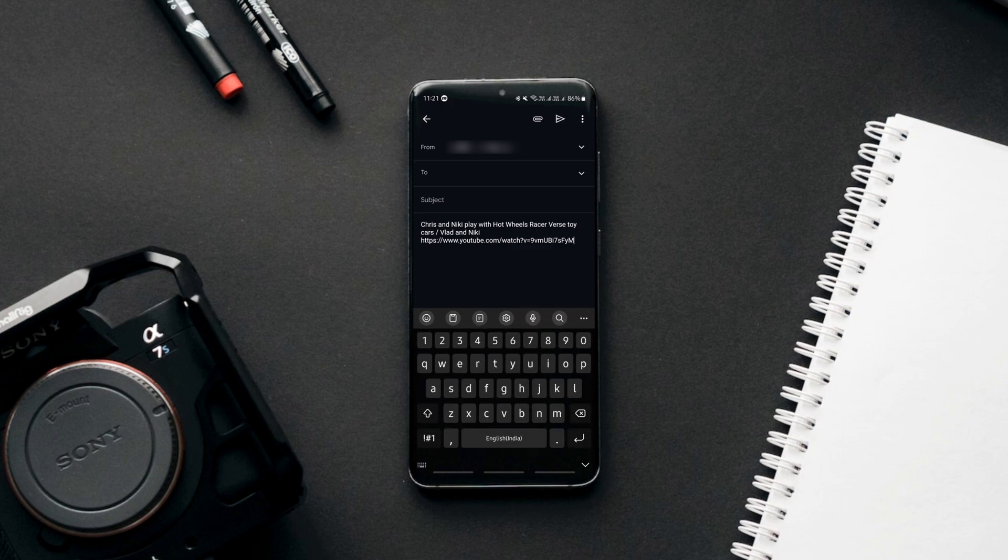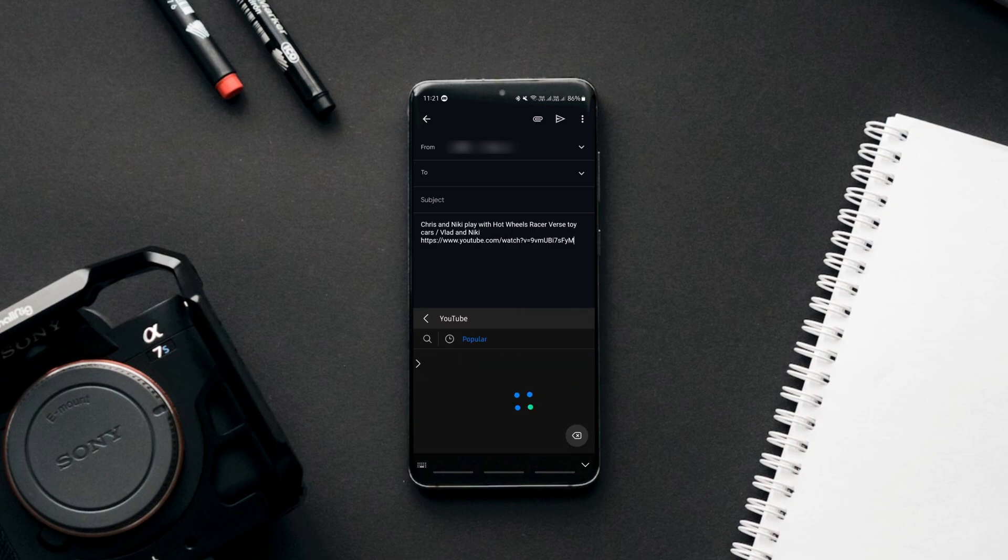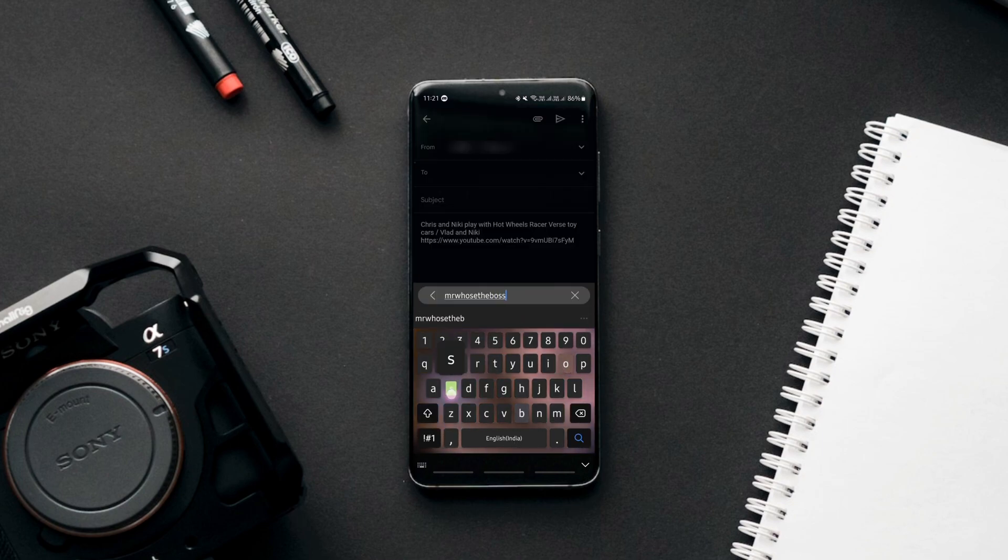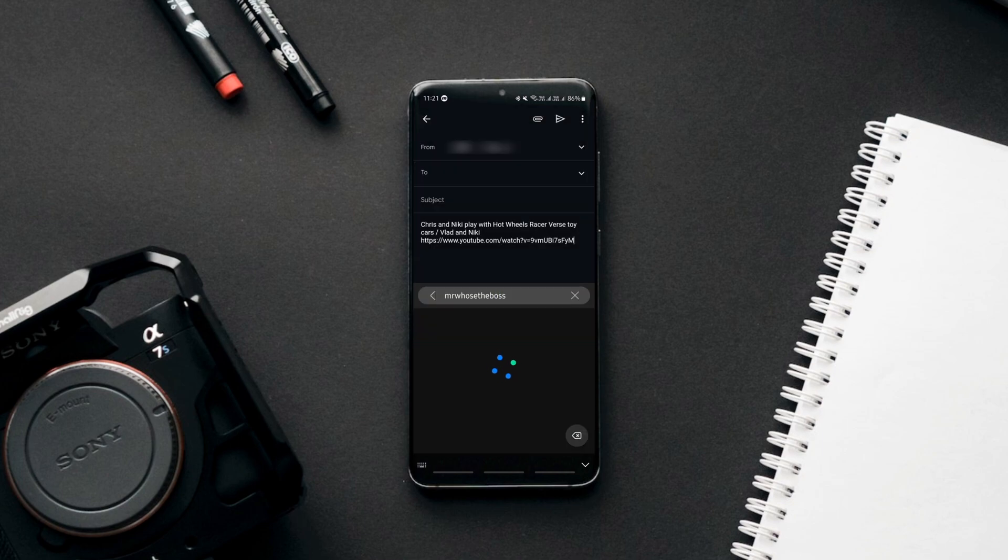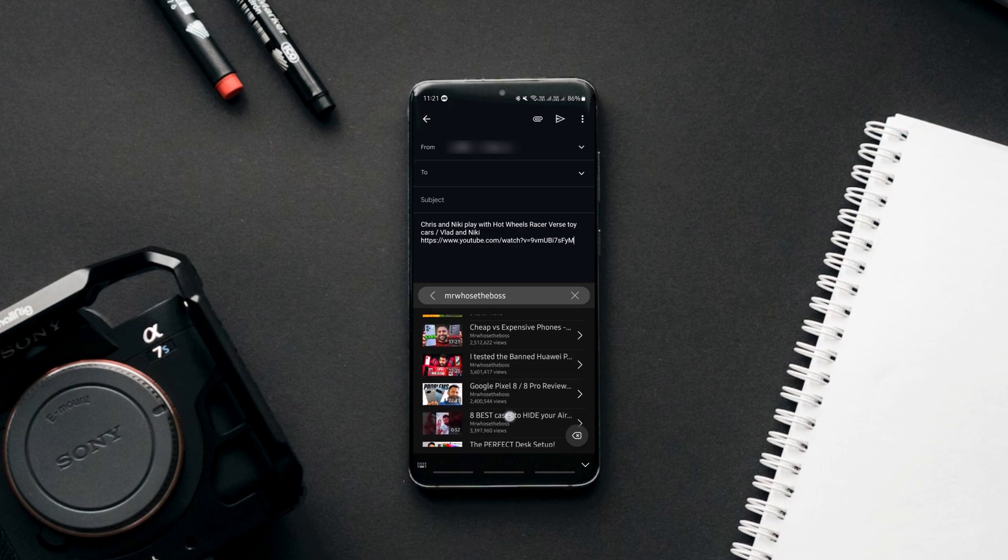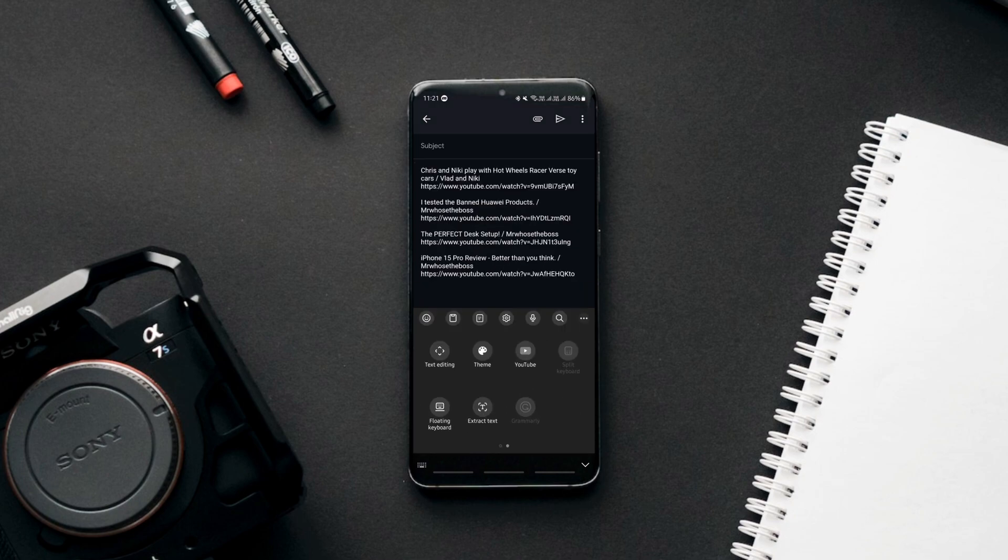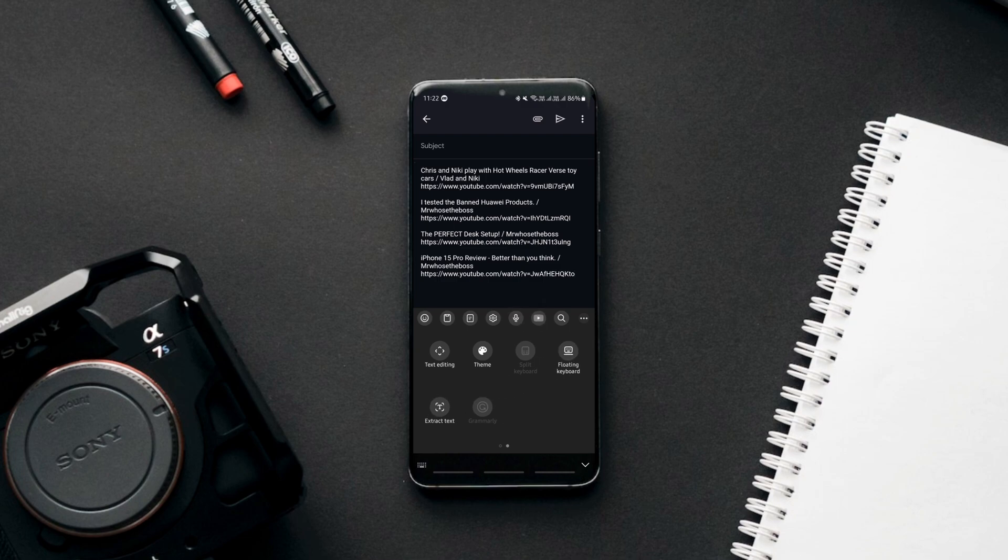The keyboard also offers a separate shortcut for YouTube that you can use if you want to search for videos only on YouTube directly on your keyboard. All of these shortcuts can be dragged and placed according to your accessibility right above the keys.